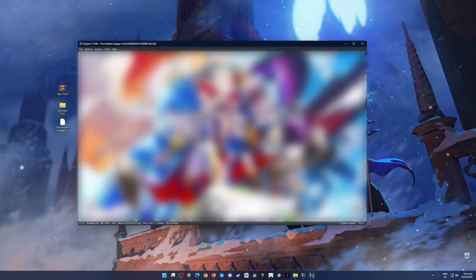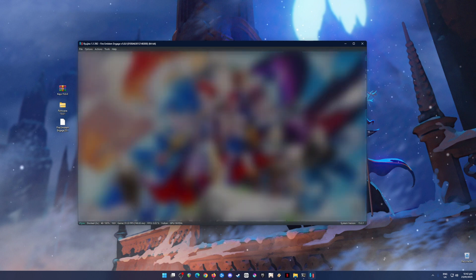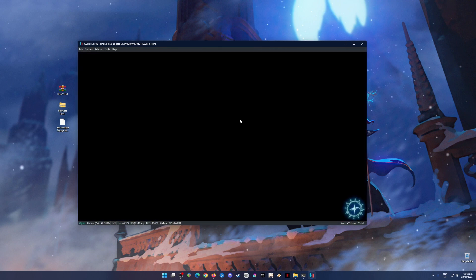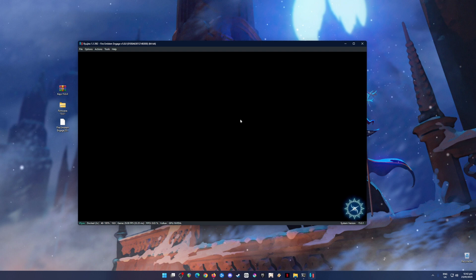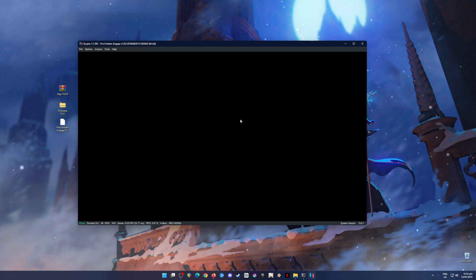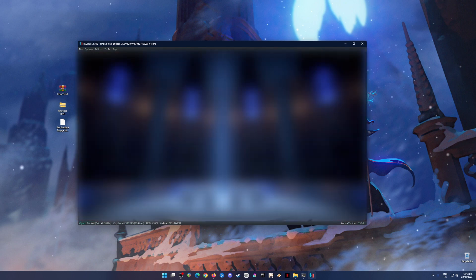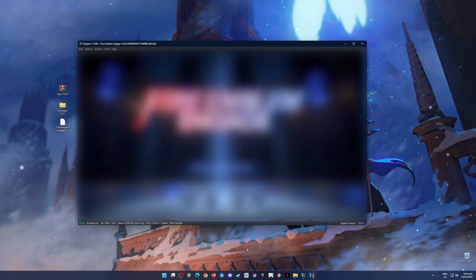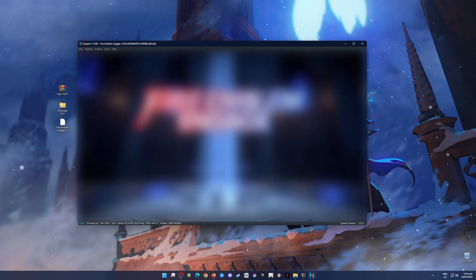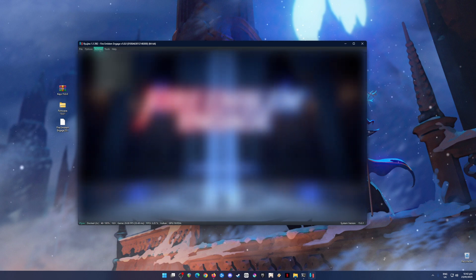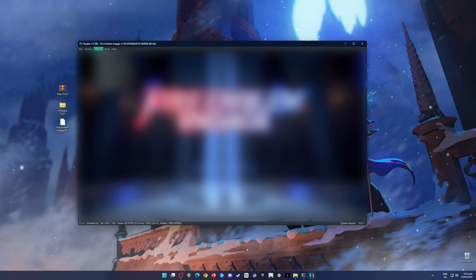So this is the official artwork of Fire Emblem Engage. Again, I'm just gonna blur things out here so that Nintendo will not hit me with a copyright strike. And the game runs perfectly well. 30fps, no issues at all, or any graphical bugs. So yes, Ryujinx is fully capable of playing this game. So now this is the title screen of Fire Emblem Engage and it runs and I'm just gonna stop the emulation now.